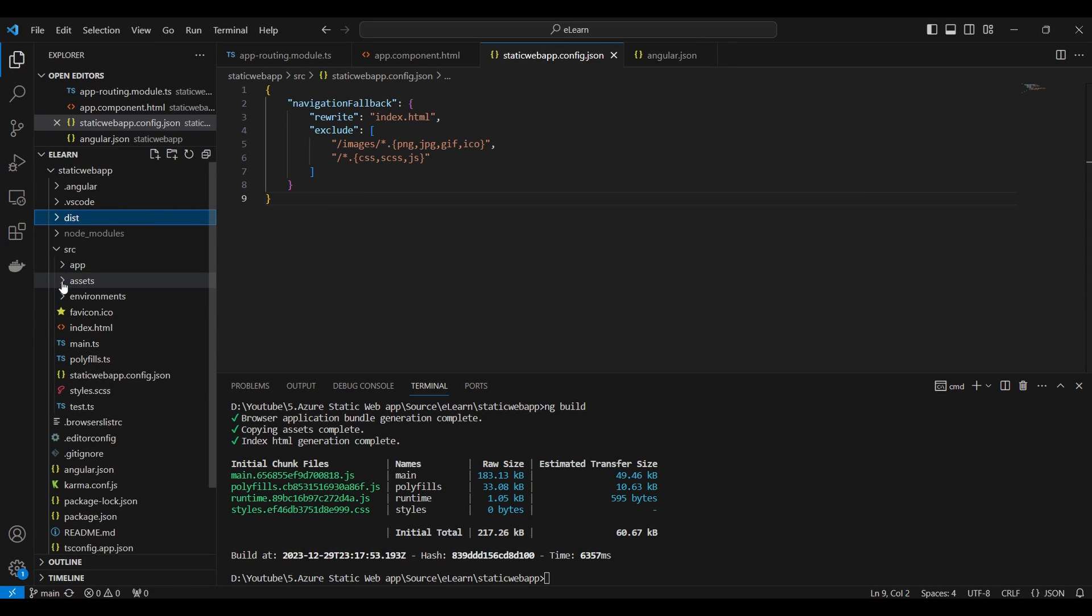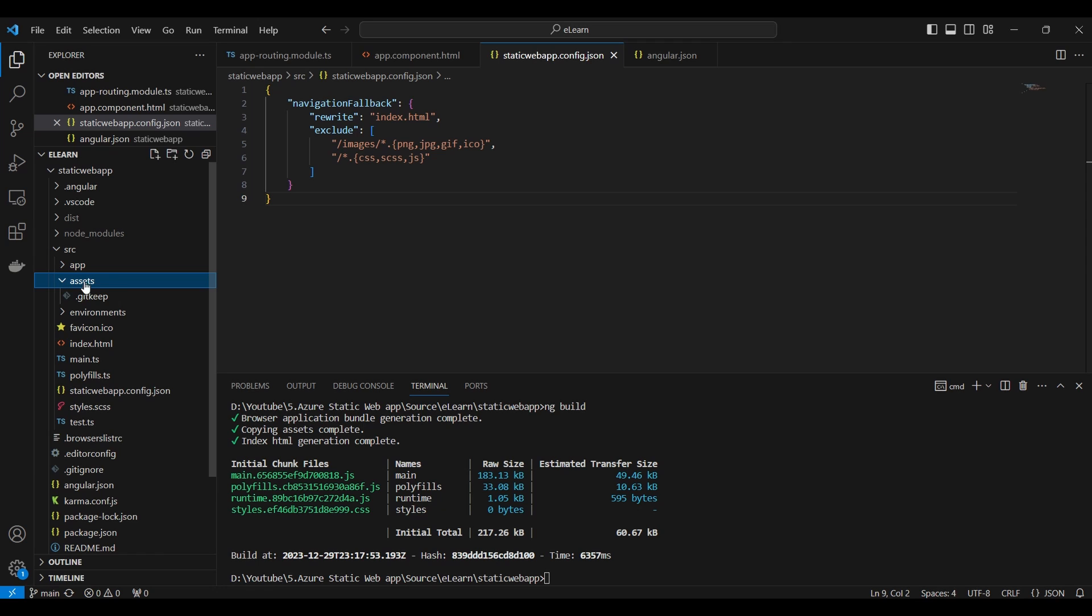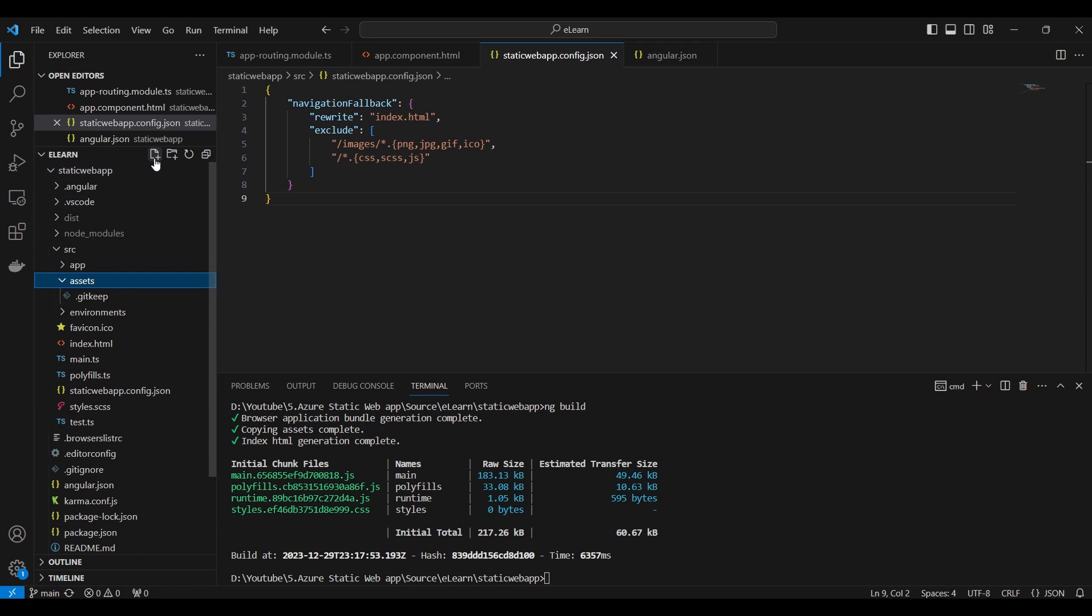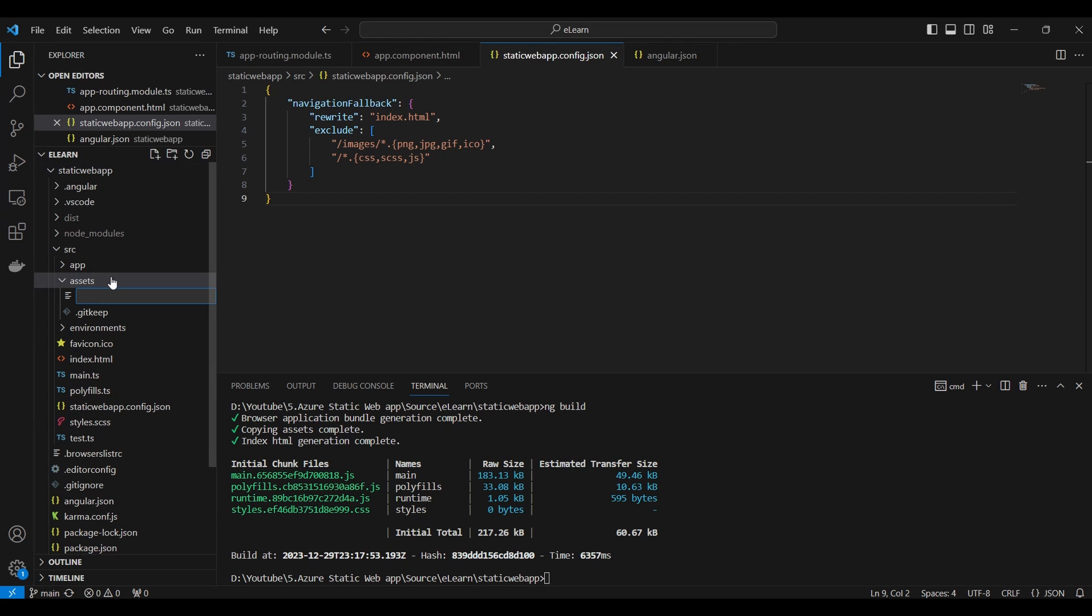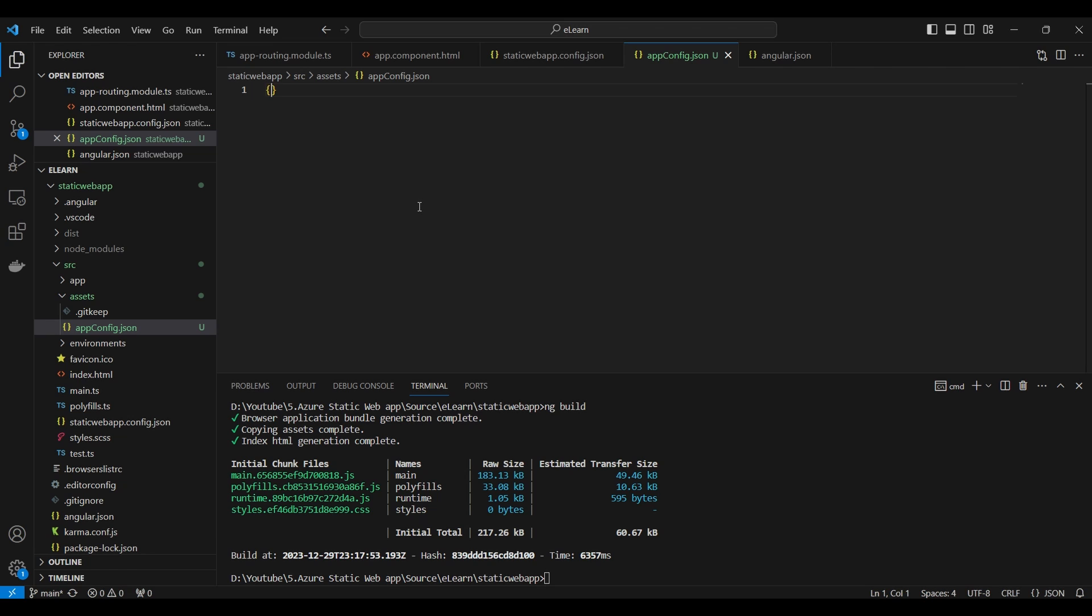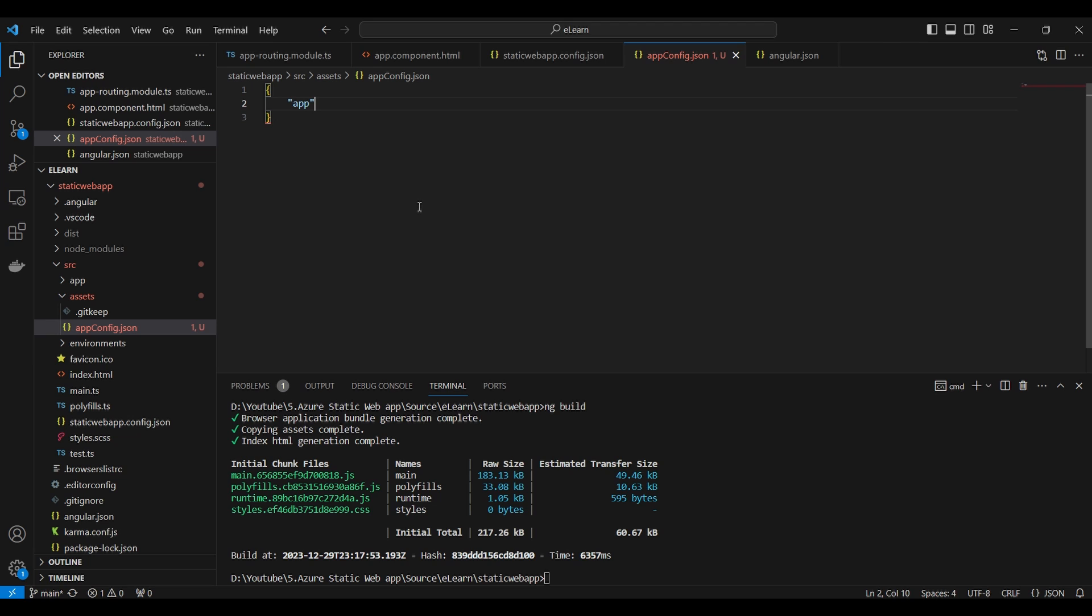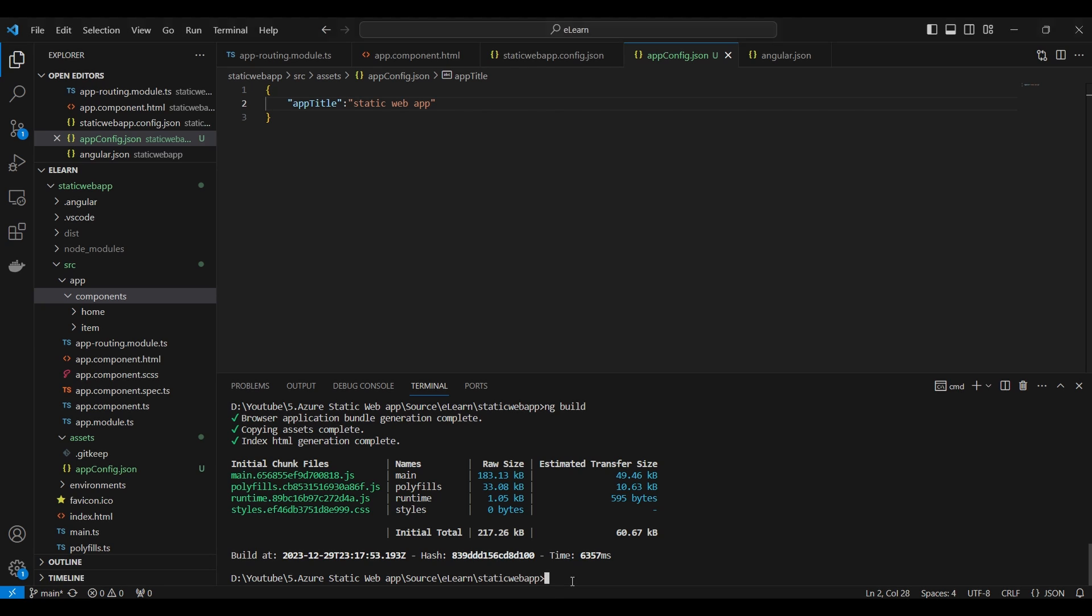First, we will add a configuration file inside the asset folder app config.json. Inside the configuration file, I am going to add new configuration. I am going to give app title as a key and value as static web app.